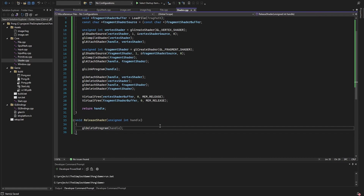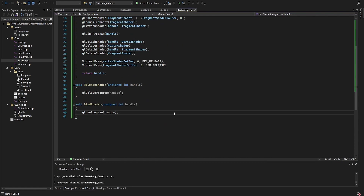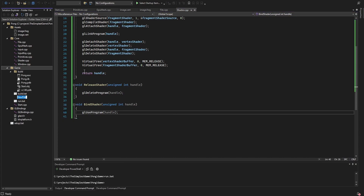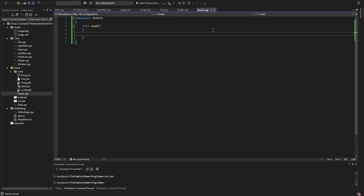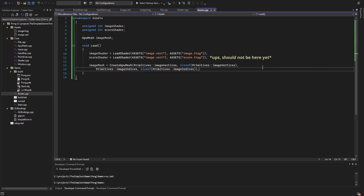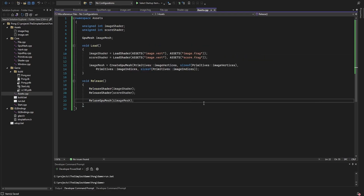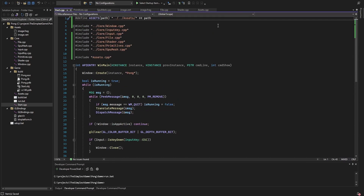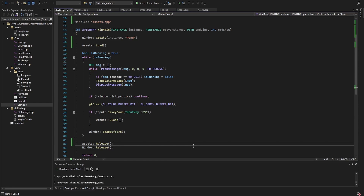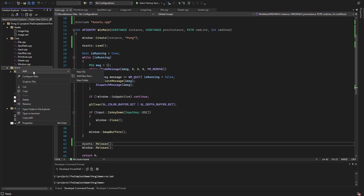I create a function to delete the shader program and a function to bind it. I organize all the assets in a new file, loading and storing the shader and mesh used to draw rectangles. In the start file, I include all the files just created and call the load asset function before the main update loop and the release function after.